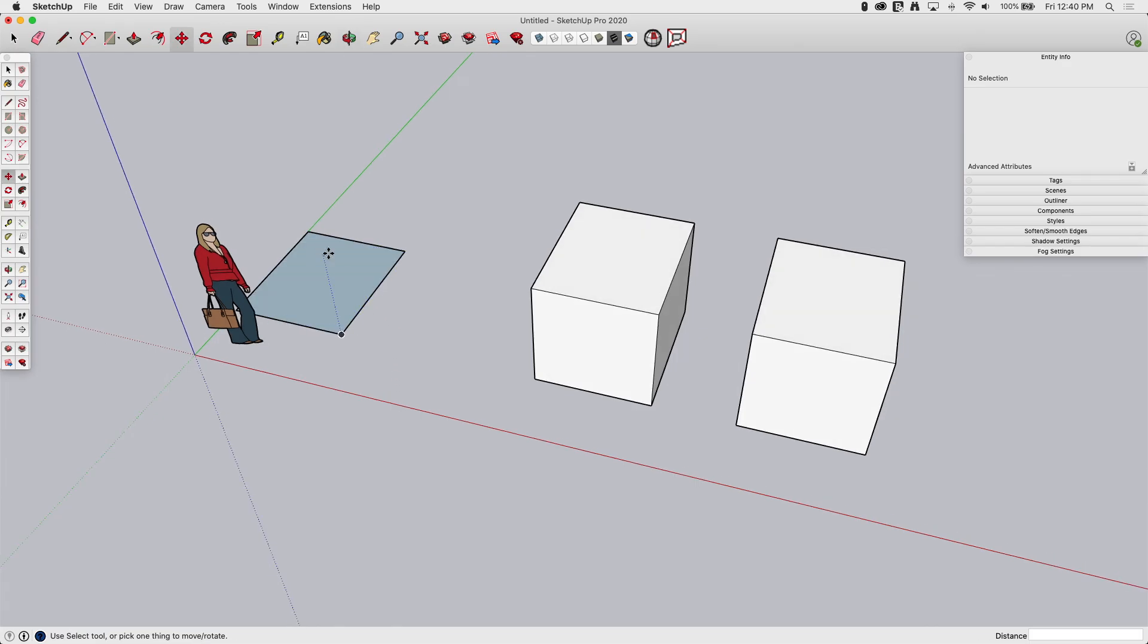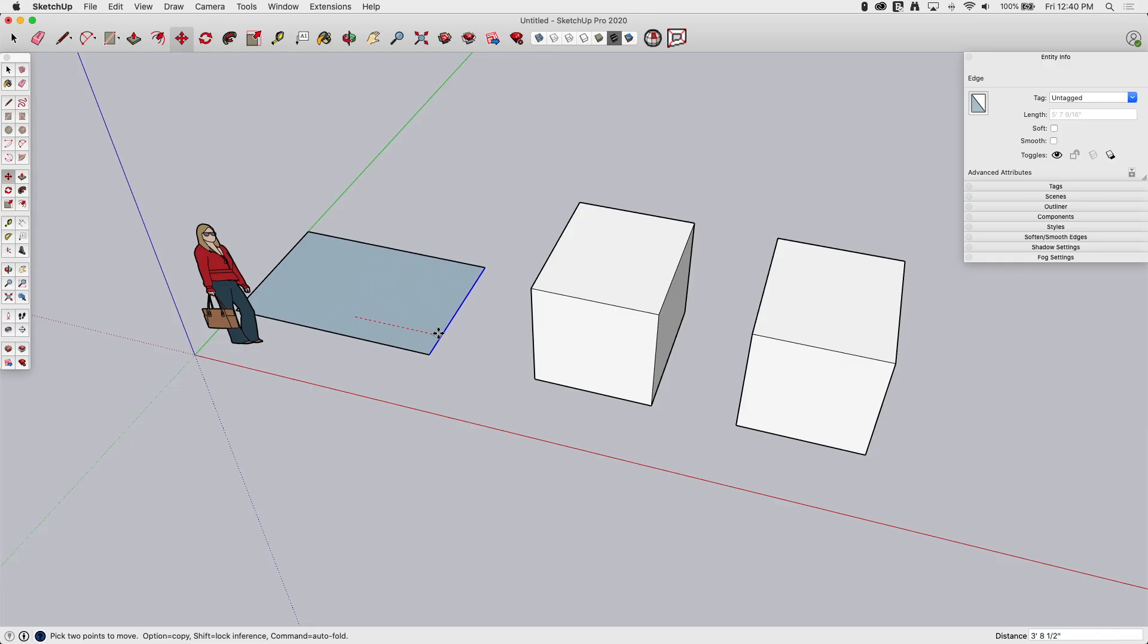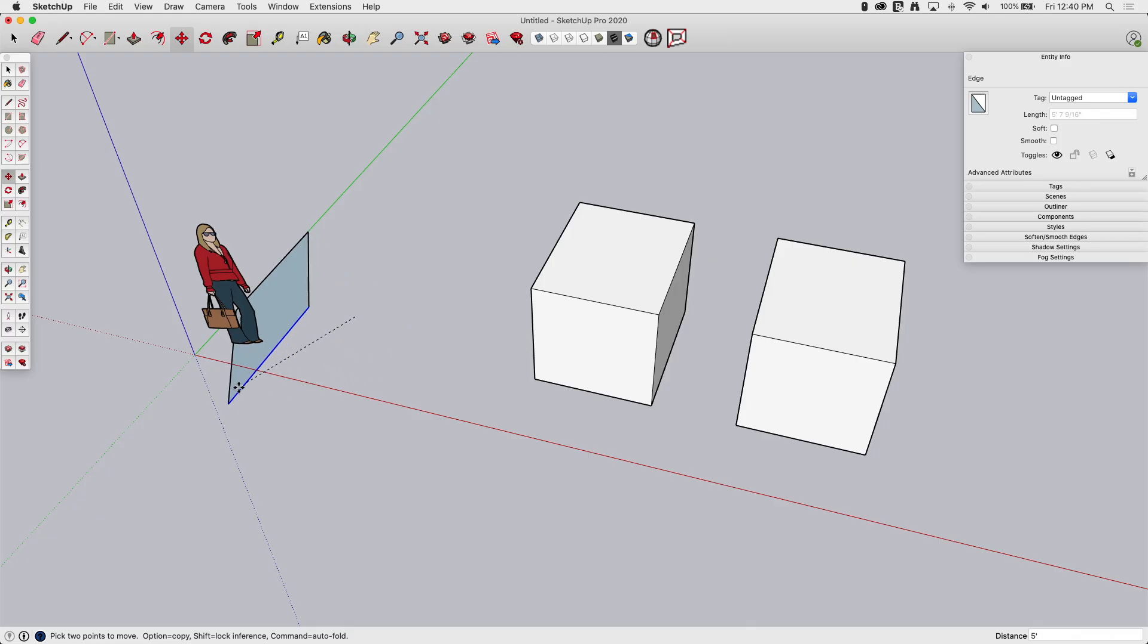One of the things you can do without pre-selecting, though, is I can do things like grab this line. So as I hover over it, click and release, I'm now moving that line and see how that stretches the geometry. And I can move that anywhere and it's just going to stretch that geometry out.